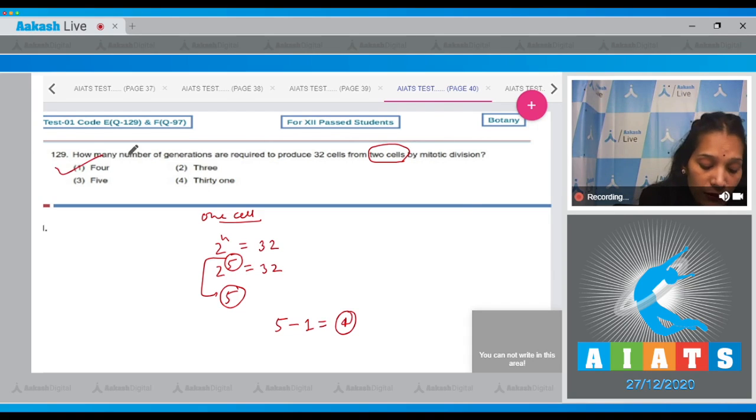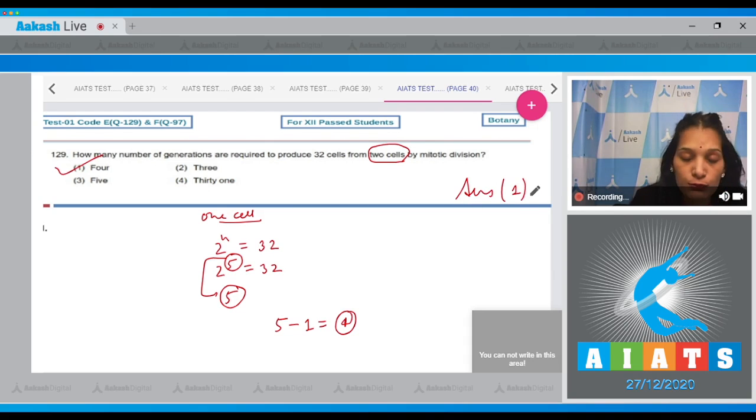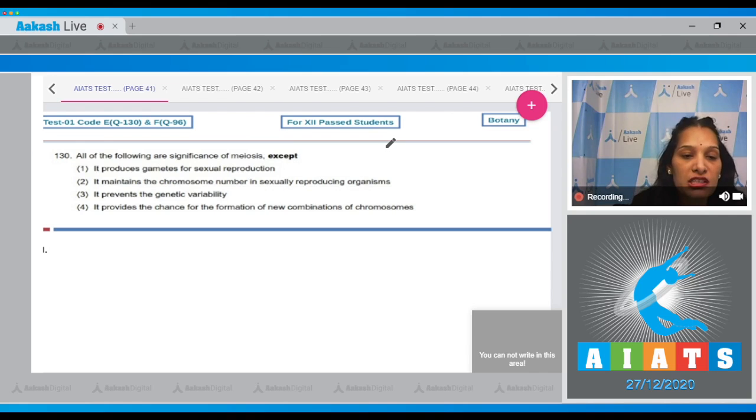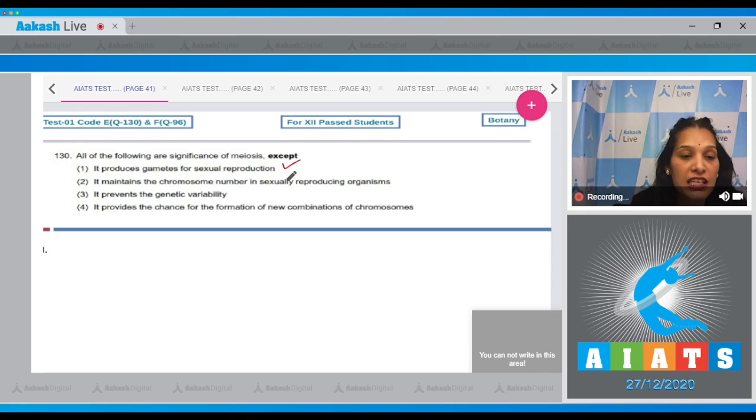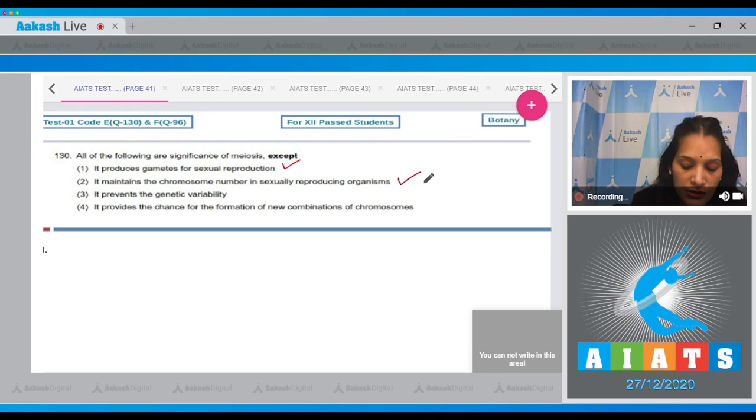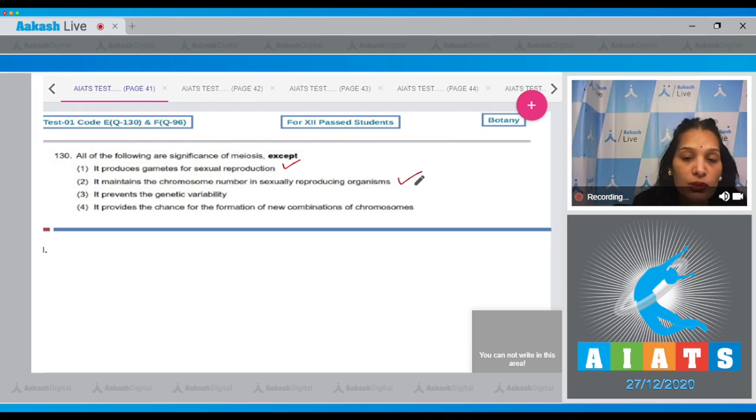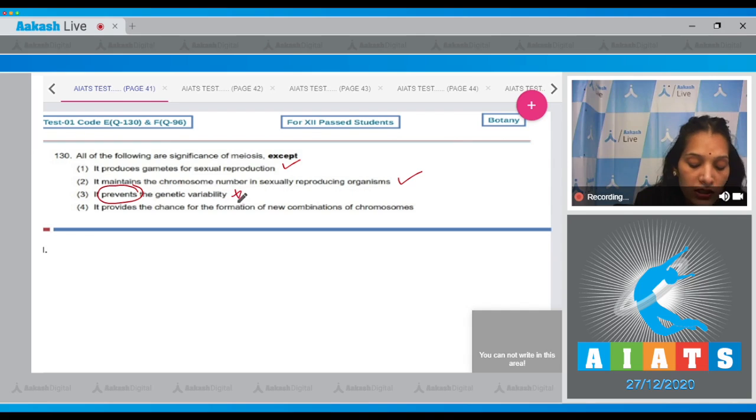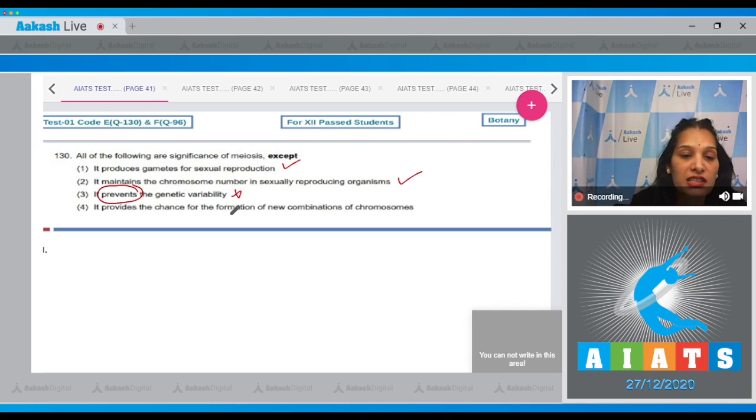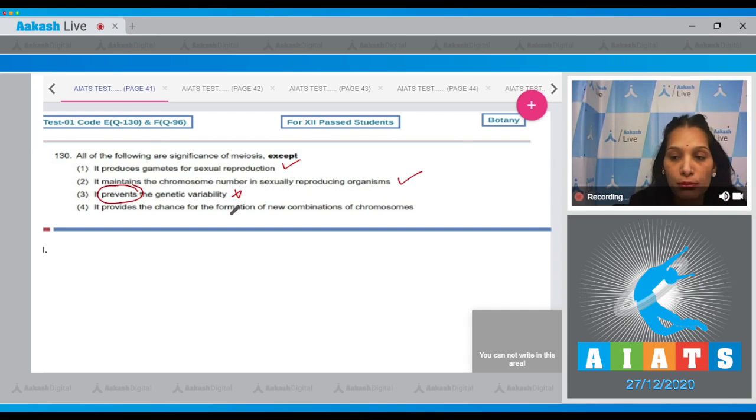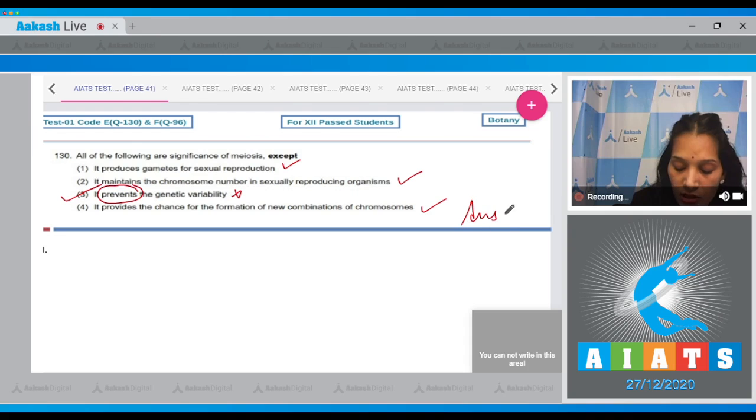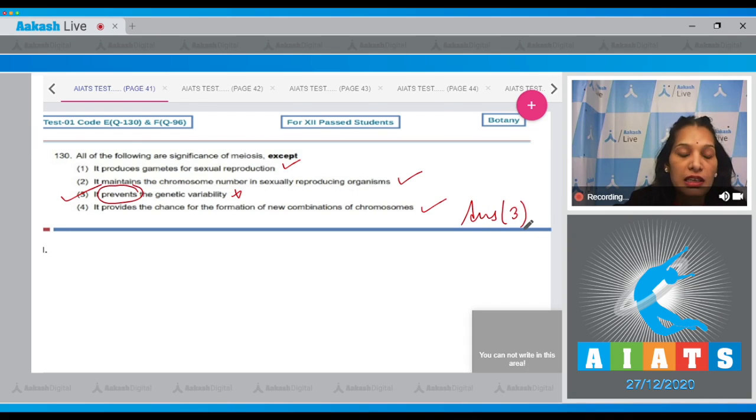Let's move to the next question. Question number 130: All of the following are significance of meiosis except - it produces gametes for sexual reproduction, true. It maintains the chromosome number in sexually reproducing organisms, it is also true. It prevents the genetic variability? No, it promotes the genetic variability, not prevent. Fourth, it provides the chance for the formation of new combinations of the chromosomes, it is also correct. So the correct option for the given question is option number three.